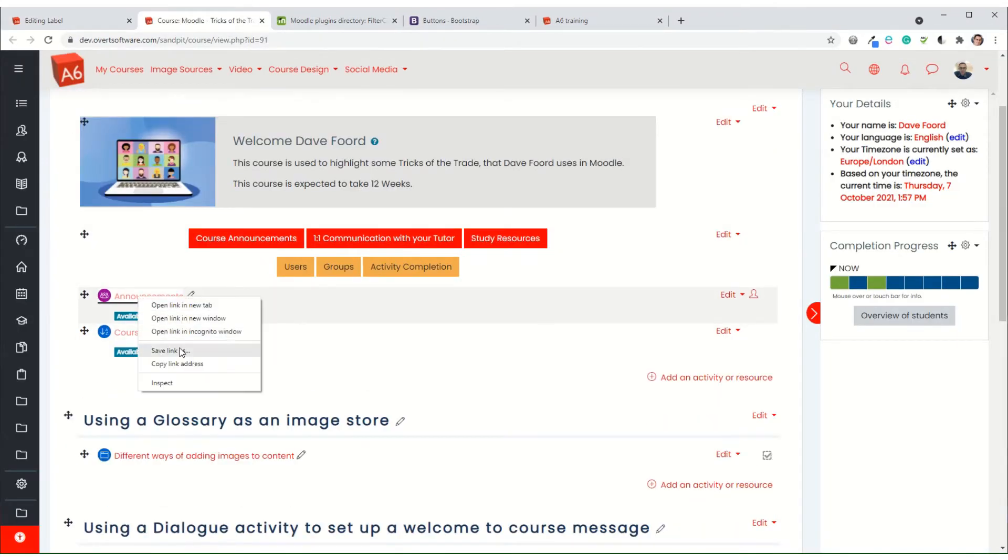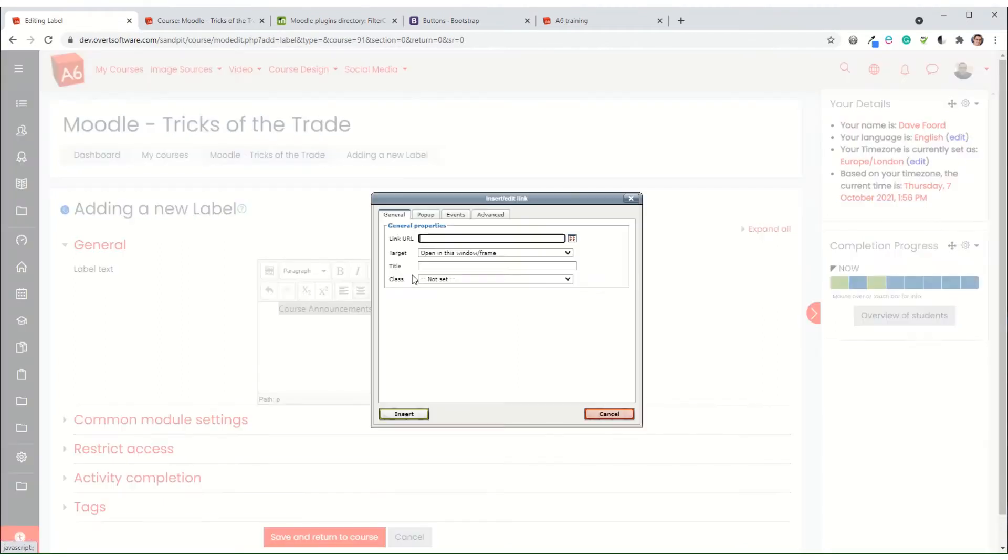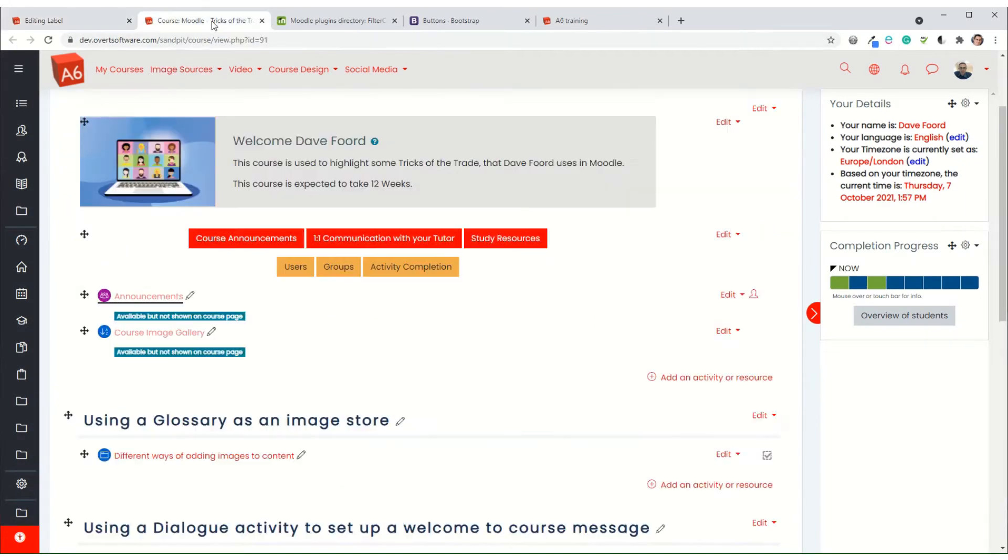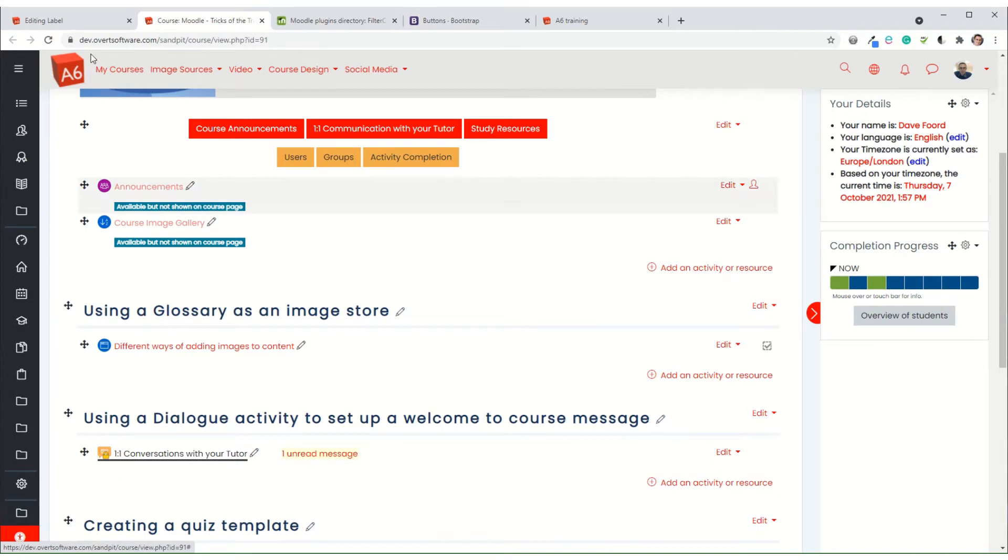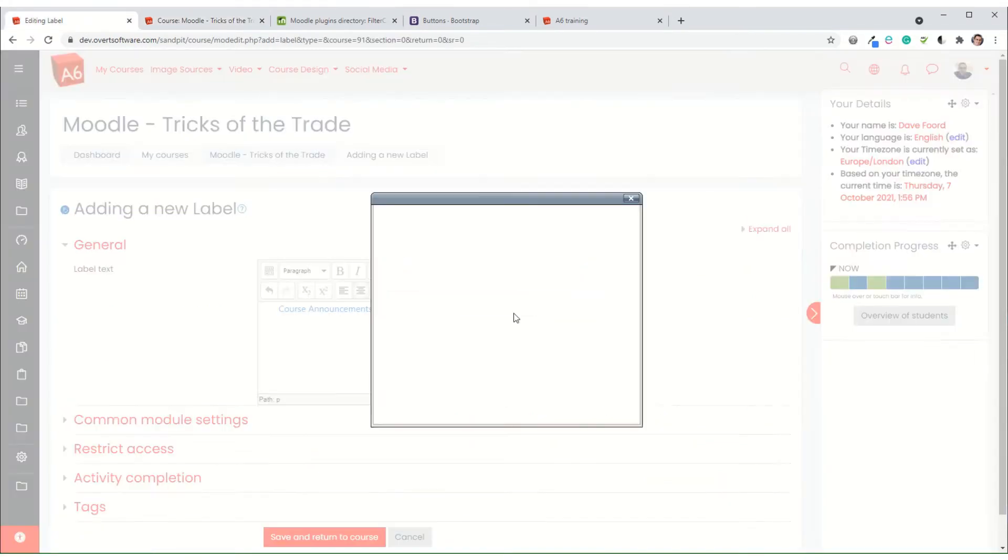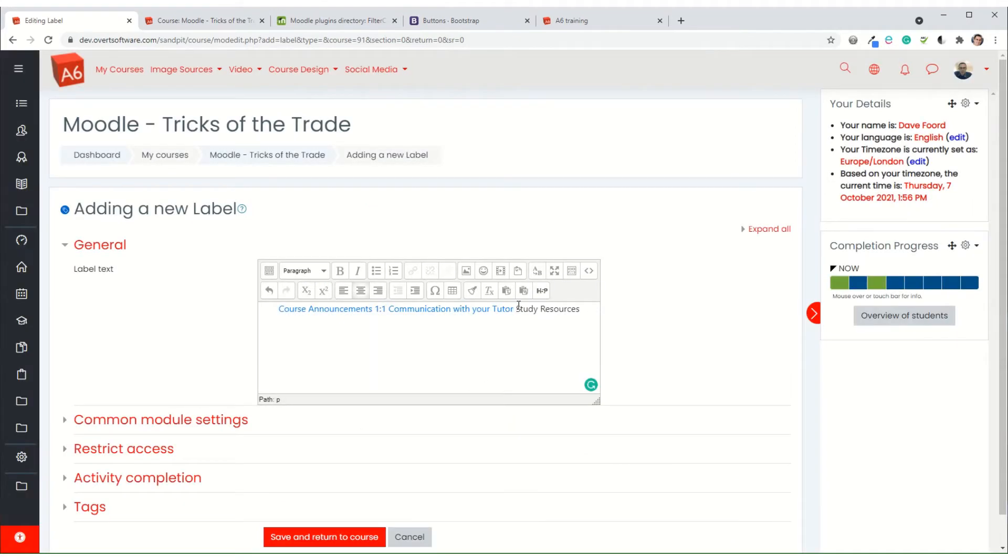So announcements - I'm going to copy that link address, and then you can use the hyperlink icon. A little tip as well is Control+K will bring up the same thing. So I tend to use Control+K and then Control+V, which is a shortcut for paste. I'll get my next hyperlink, add the hyperlink there, and then the last one.